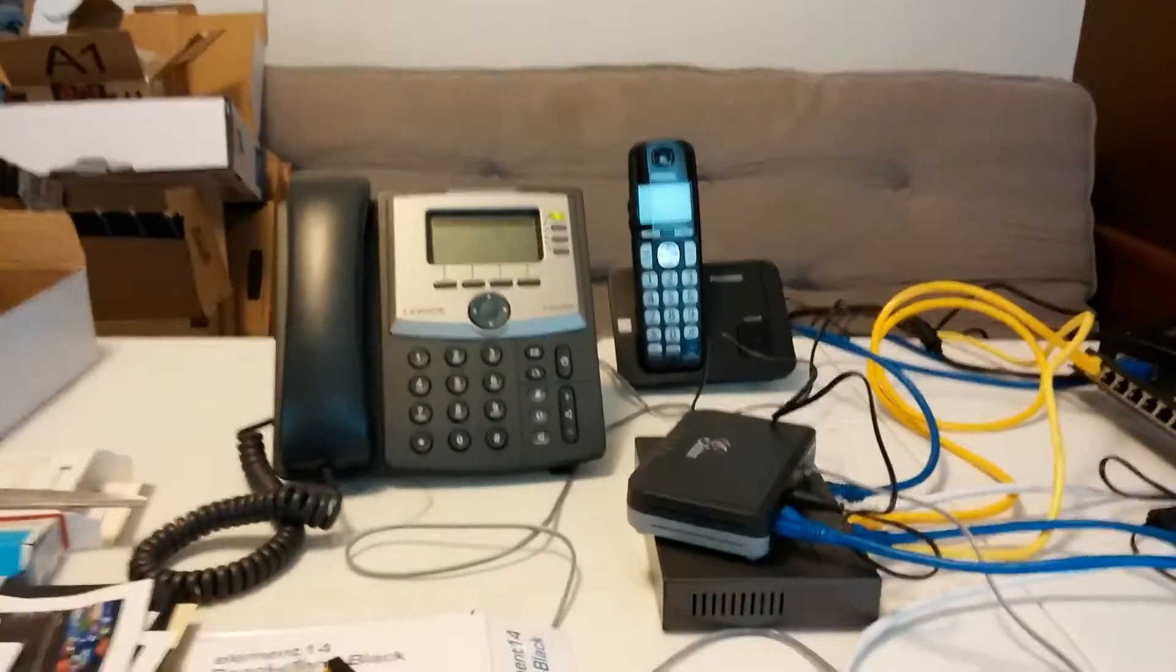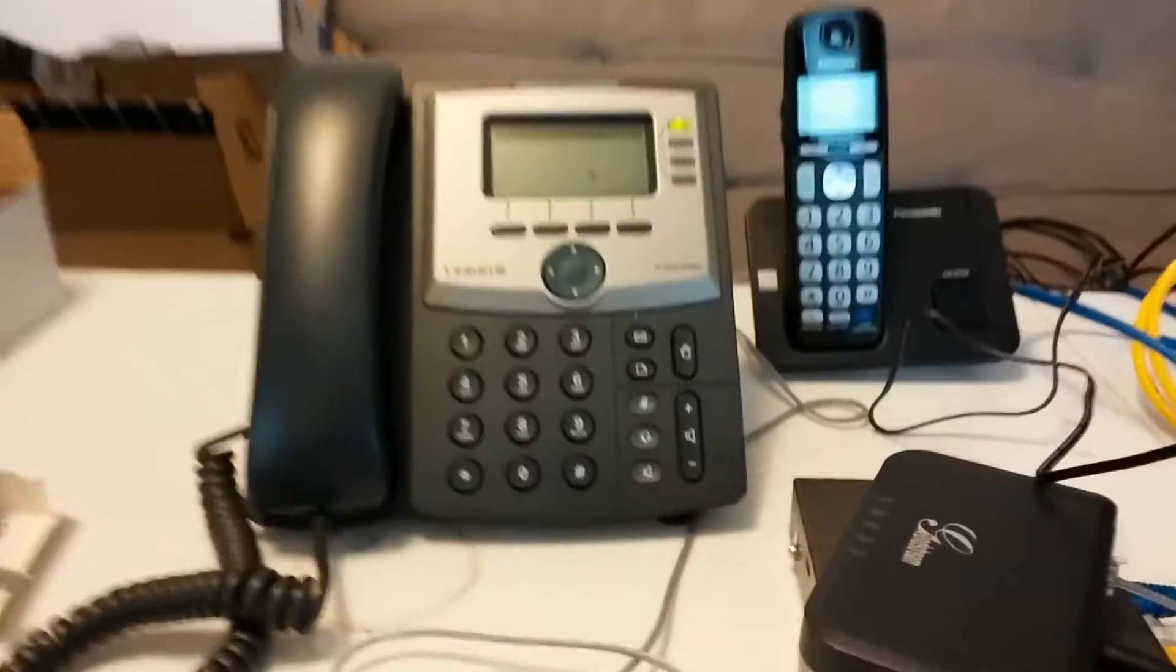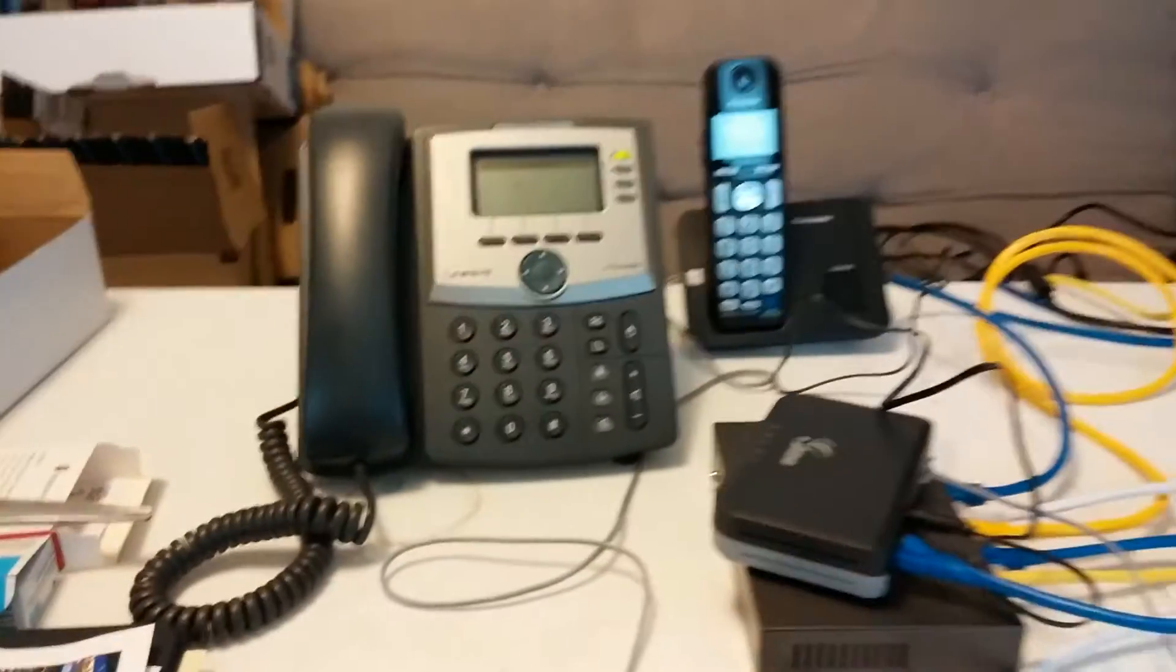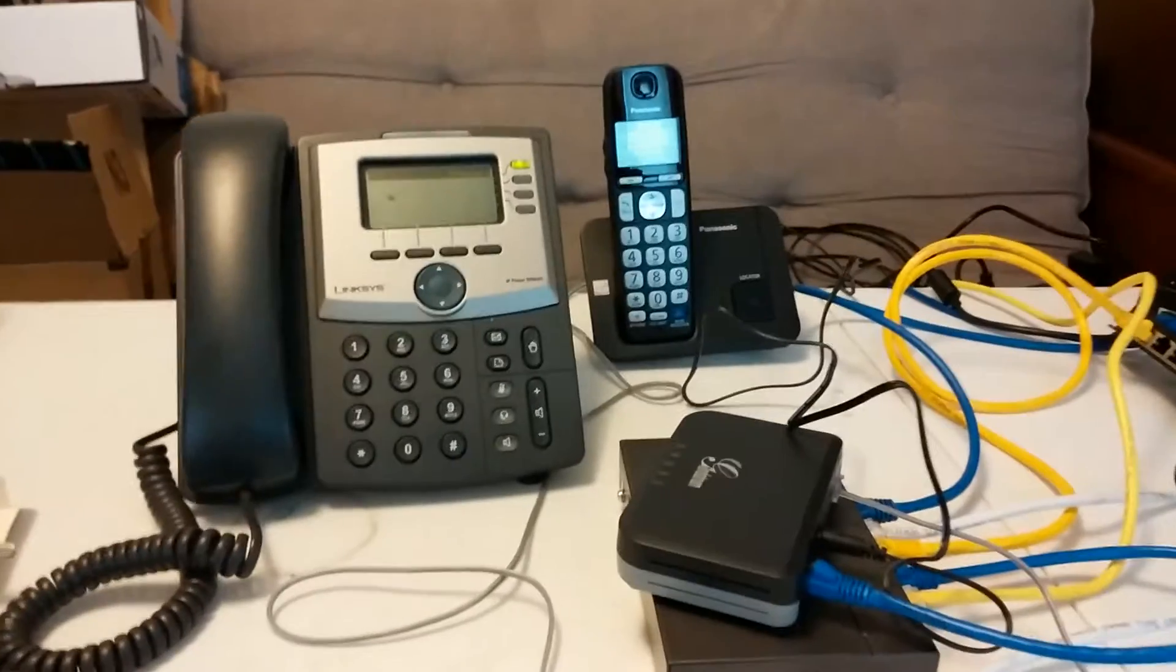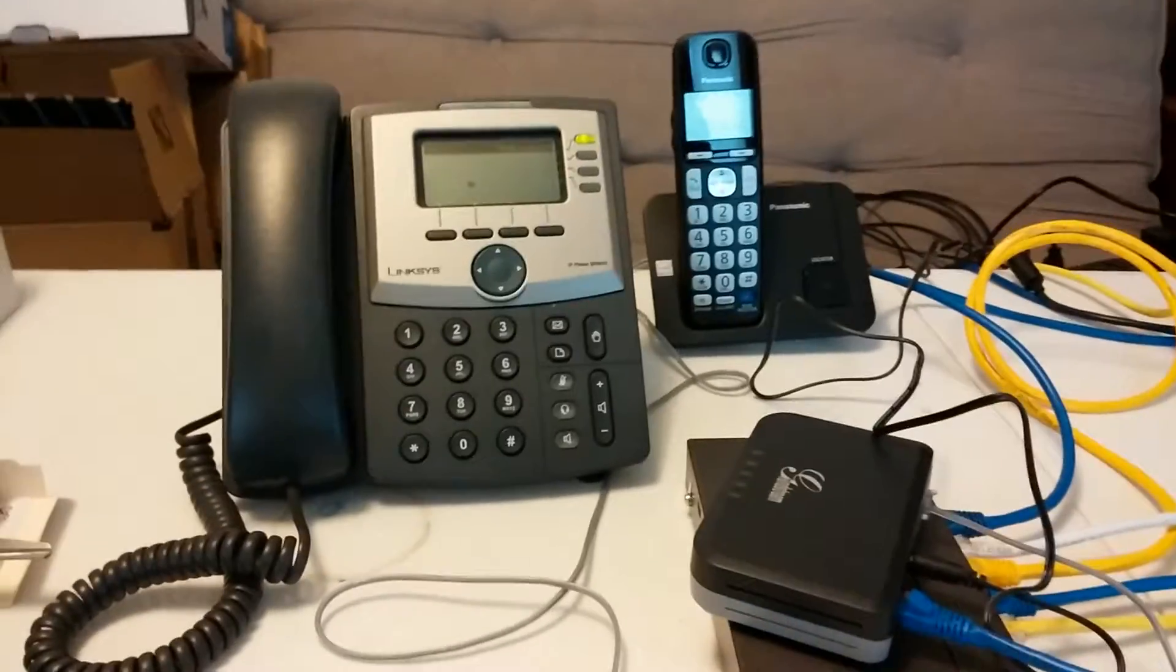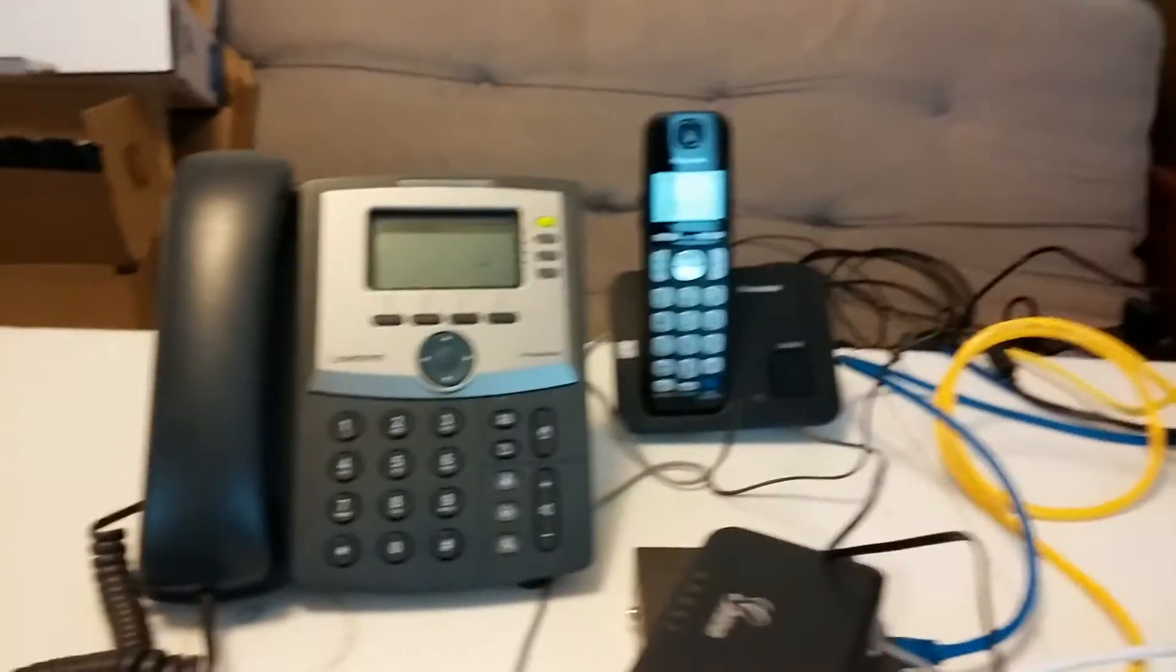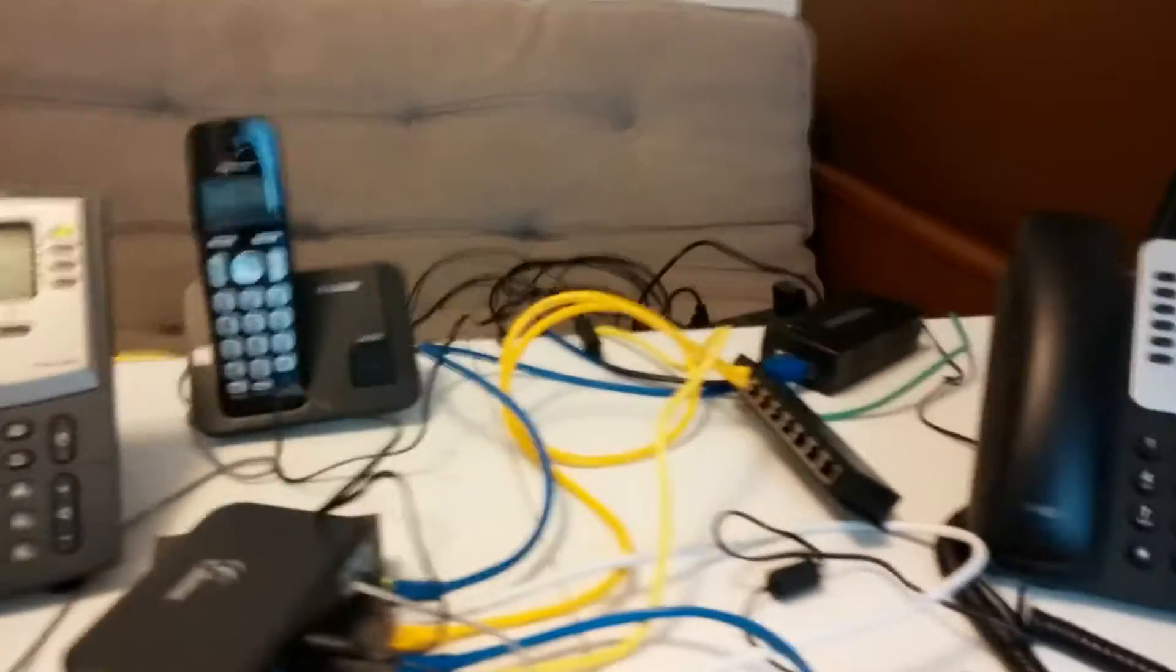Hello YouTube. This is Nathan Hunt with Nathan Hunt Technologies. I'd like to make a short video showing you my setup.